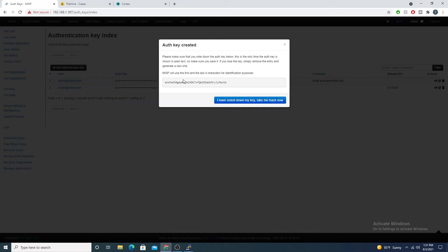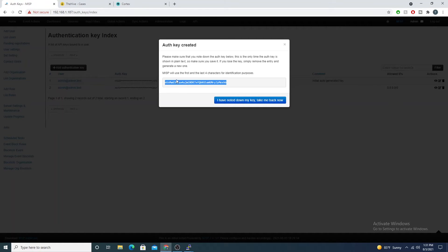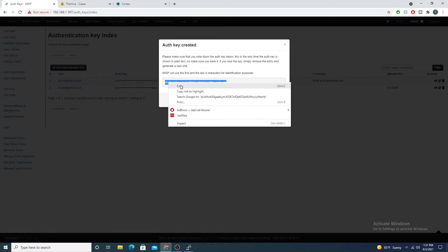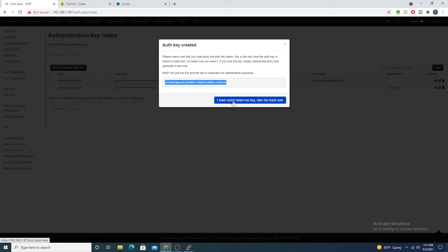You won't be able to grab the full value of the API key, so make sure you copy this and throw it in a notepad or something somewhere. I have it copied.